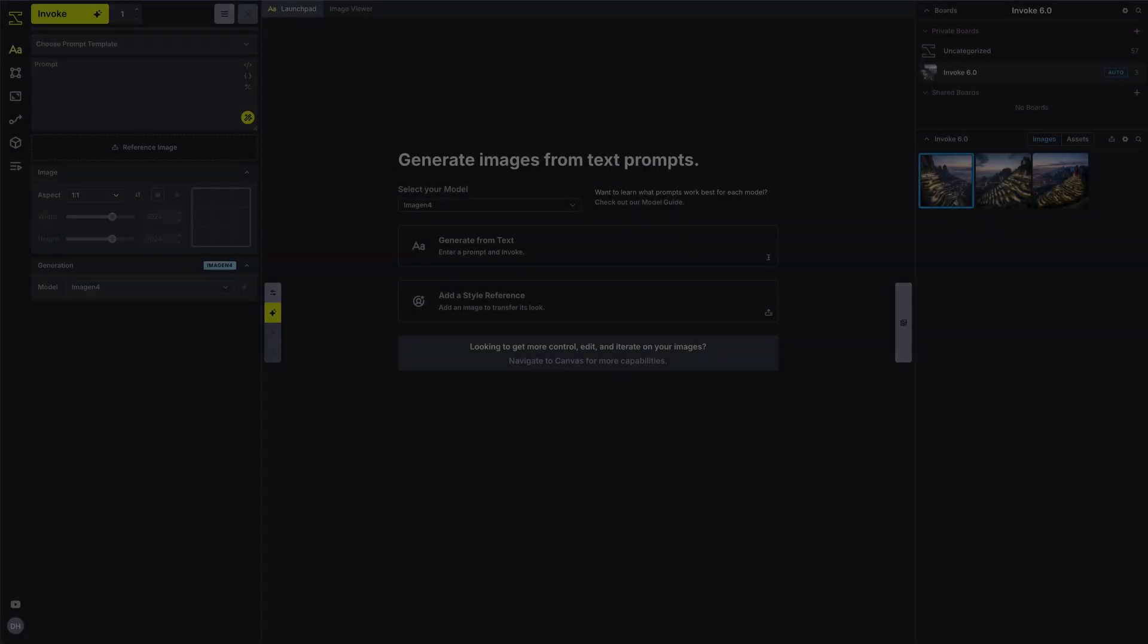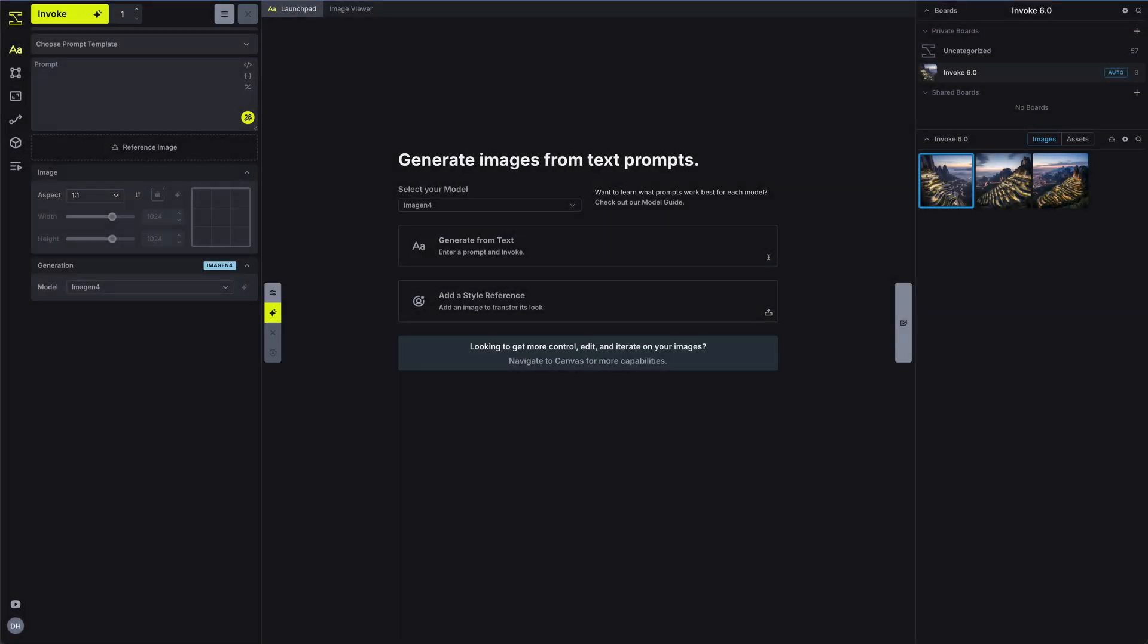Welcome to the first video in our new Getting Started series for Invoke. In the next couple of minutes, you'll learn how to generate your very first image, explore the essentials of the Generate tab, and understand which settings matter most when you're just getting started.